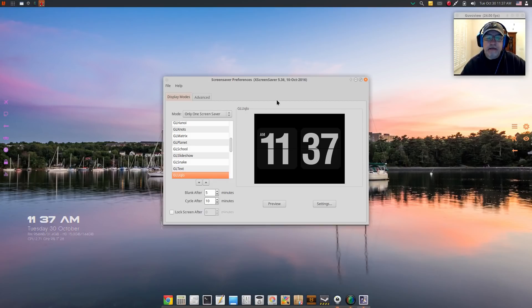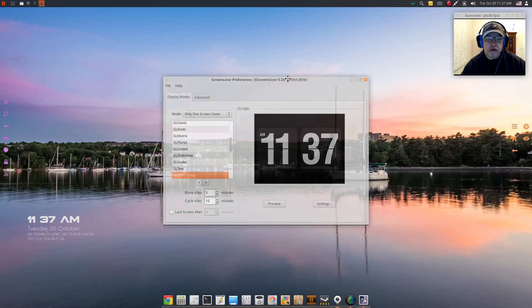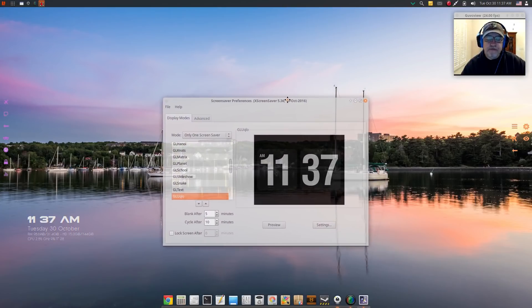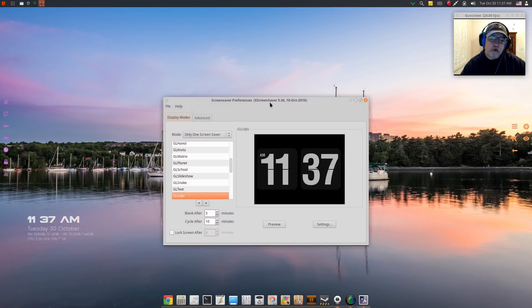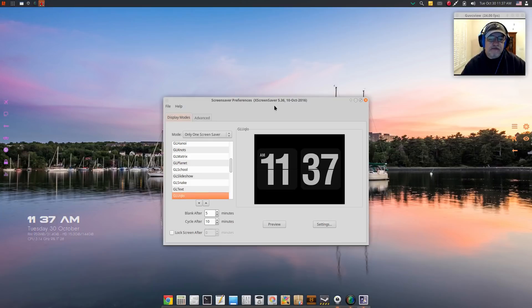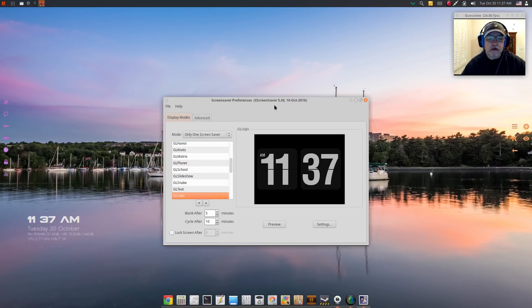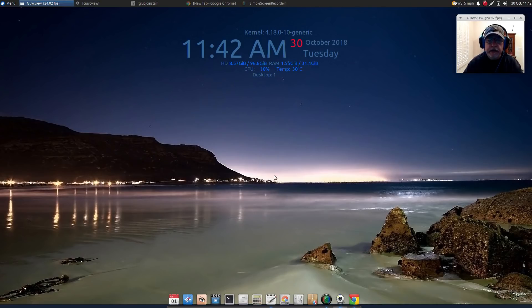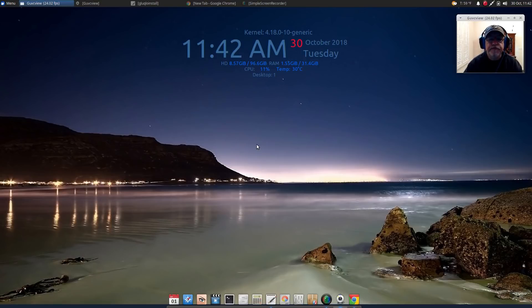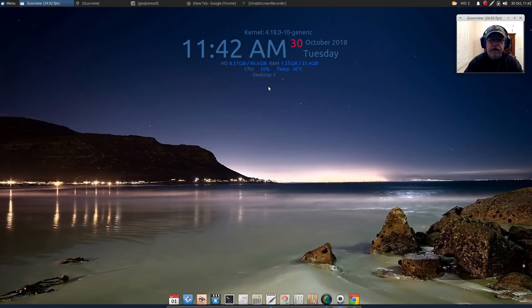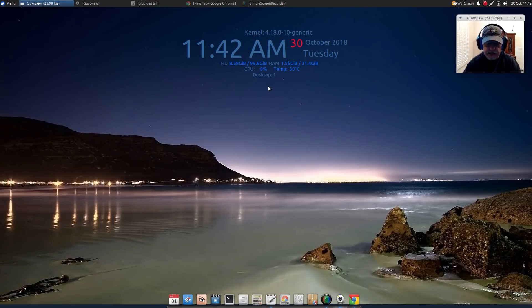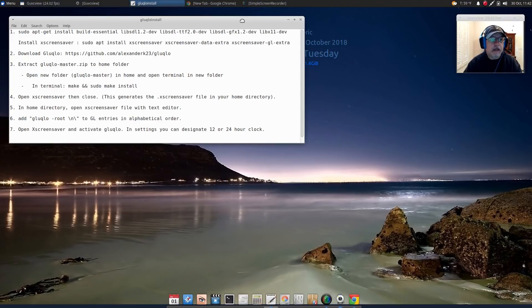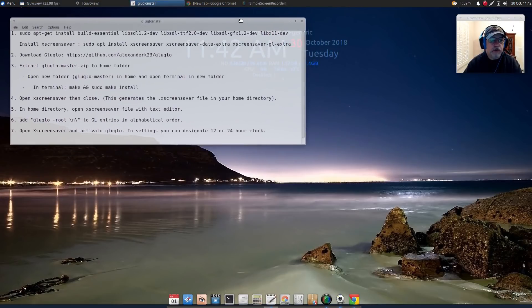This screensaver has been around for a long time, it's not new. I'm going to pop over into a new install of Zubuntu 18.10 and I'll show you how to install it from scratch. Okay guys, now I'm here in Zubuntu 18.10 and the installation process for the screensaver is pretty easy.